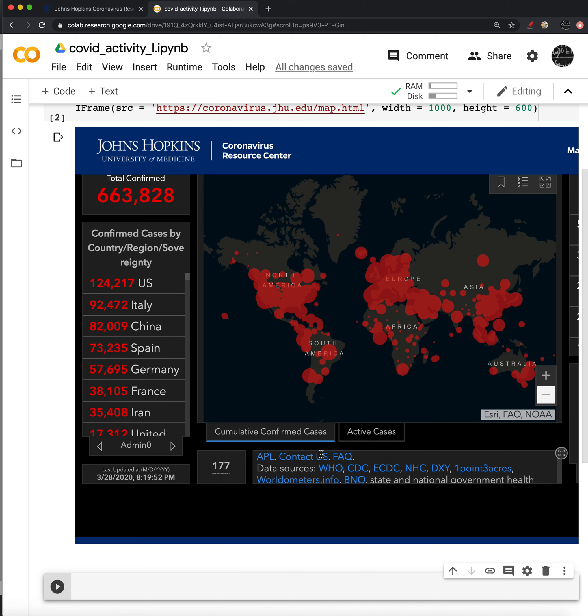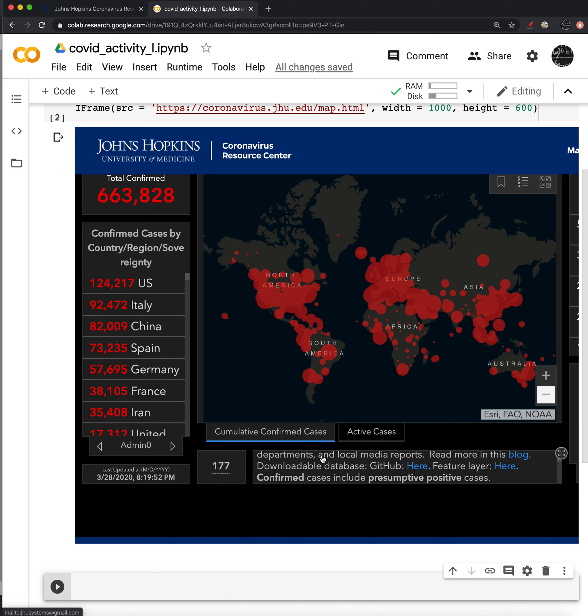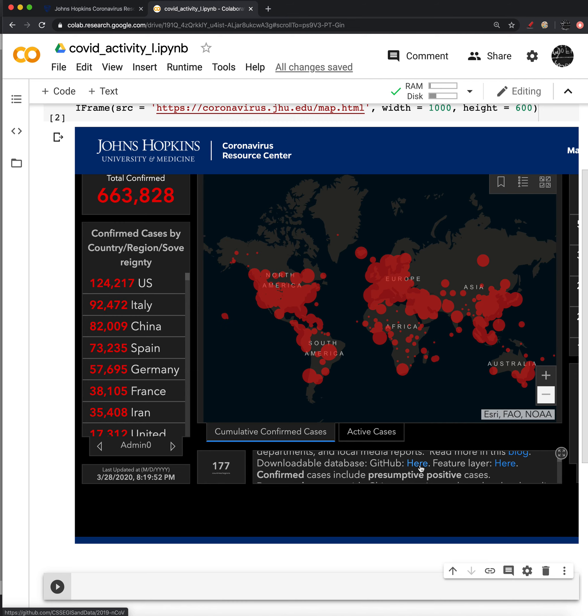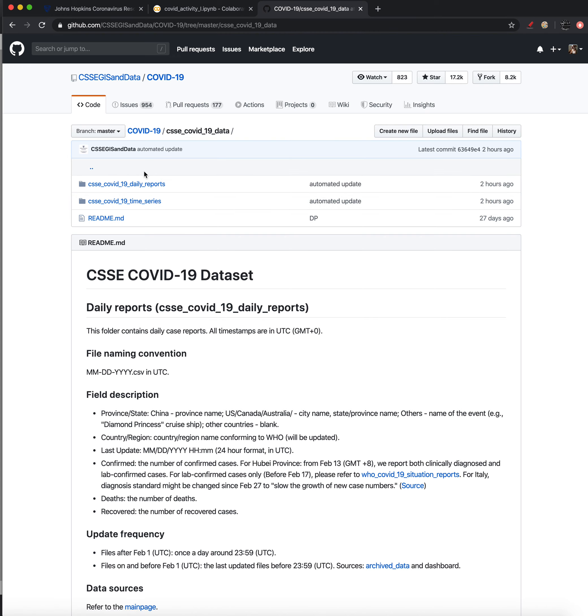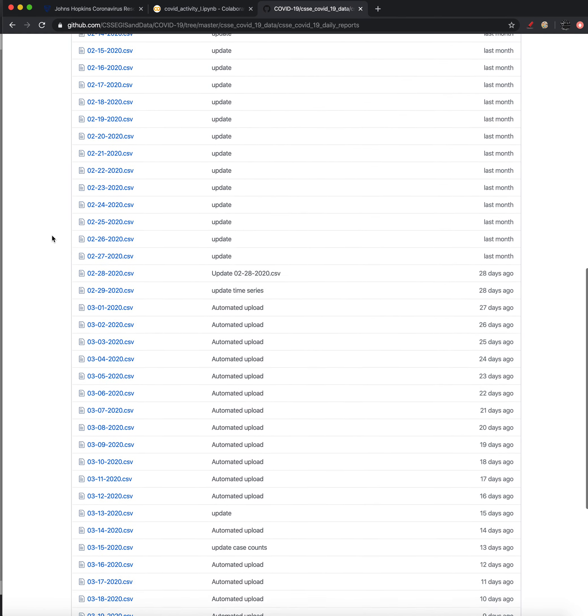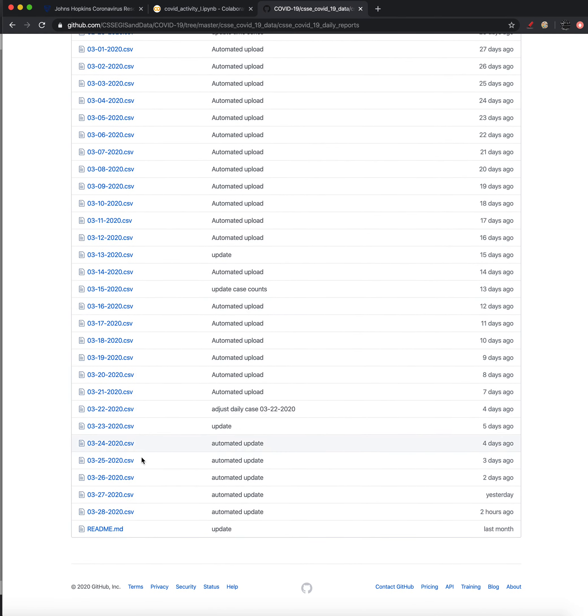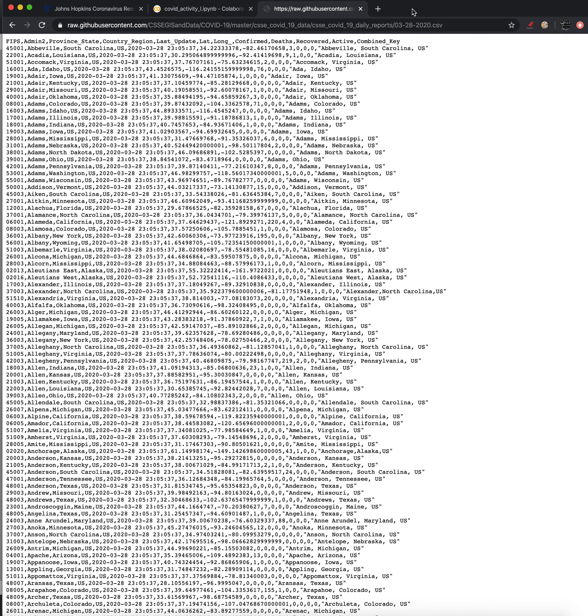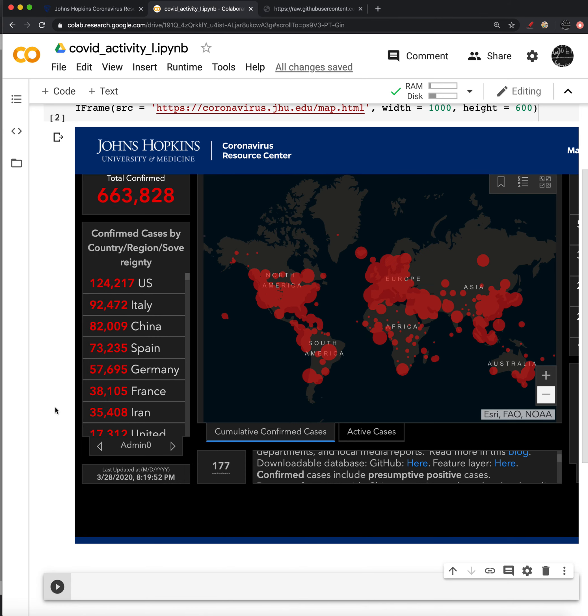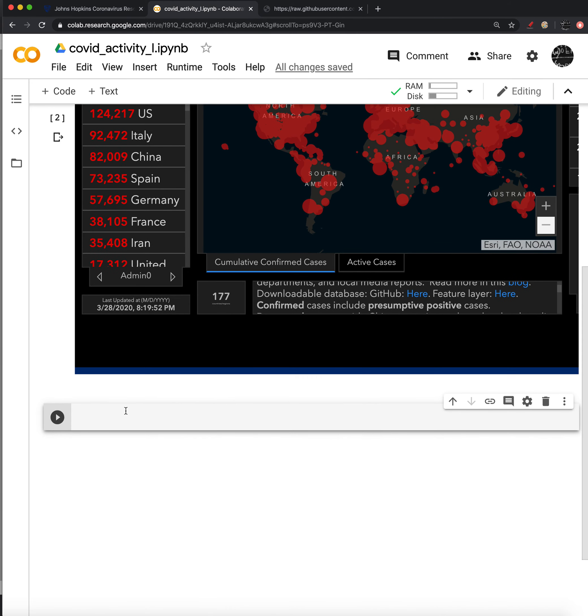So again, we're going to use the data that Johns Hopkins has provided. They have a link to their GitHub account here. I'll follow this link. And I'm going to use inside of this COVID-19 data. There's a few different options, but we're going to choose this daily report. And you can see that this is March 28. So the most updated version is March 28. I'm going to grab the URL to the raw version of this. Okay, so I'm just copying this URL and we'll be able to use this URL to actually load the data set into Pandas.